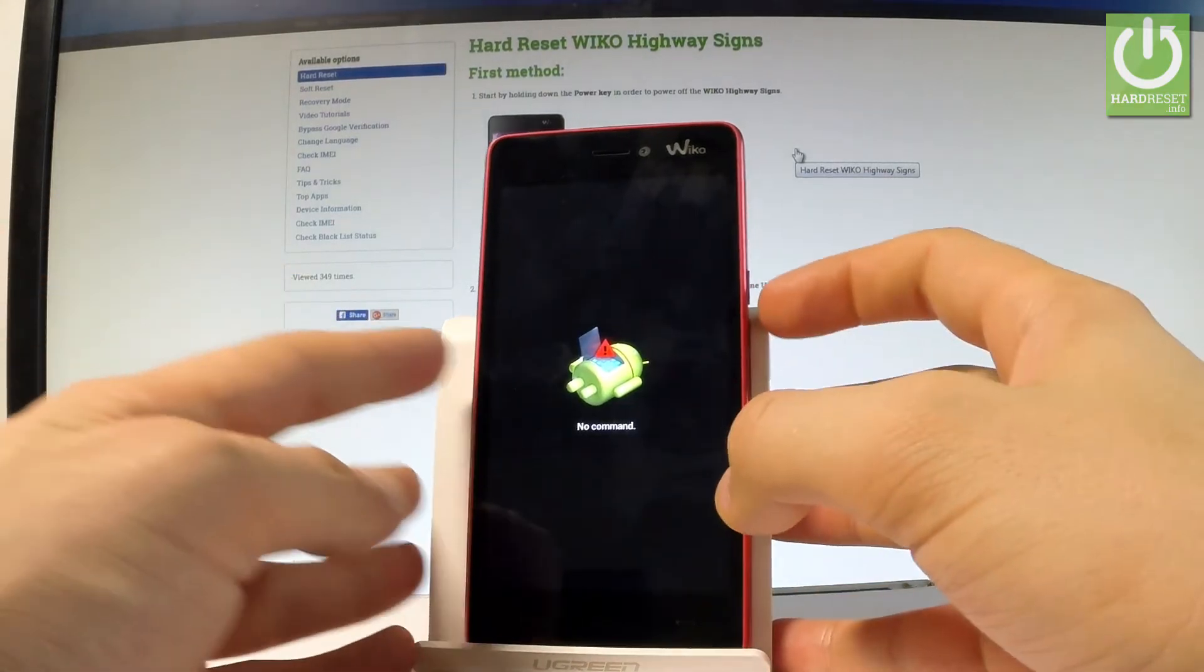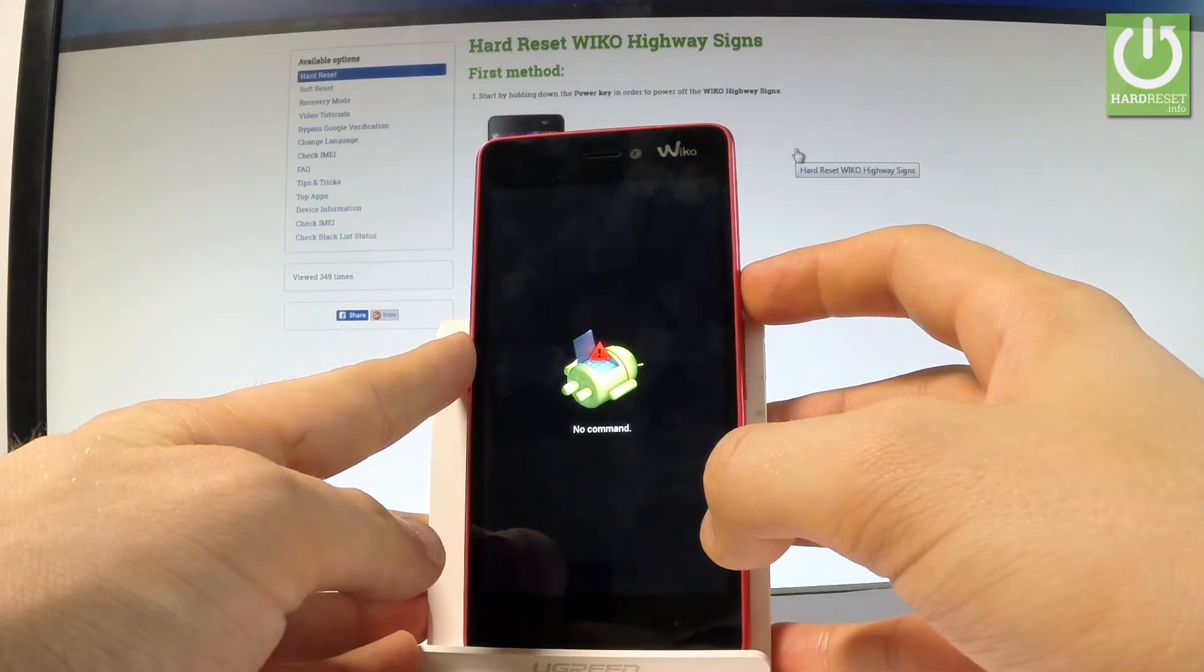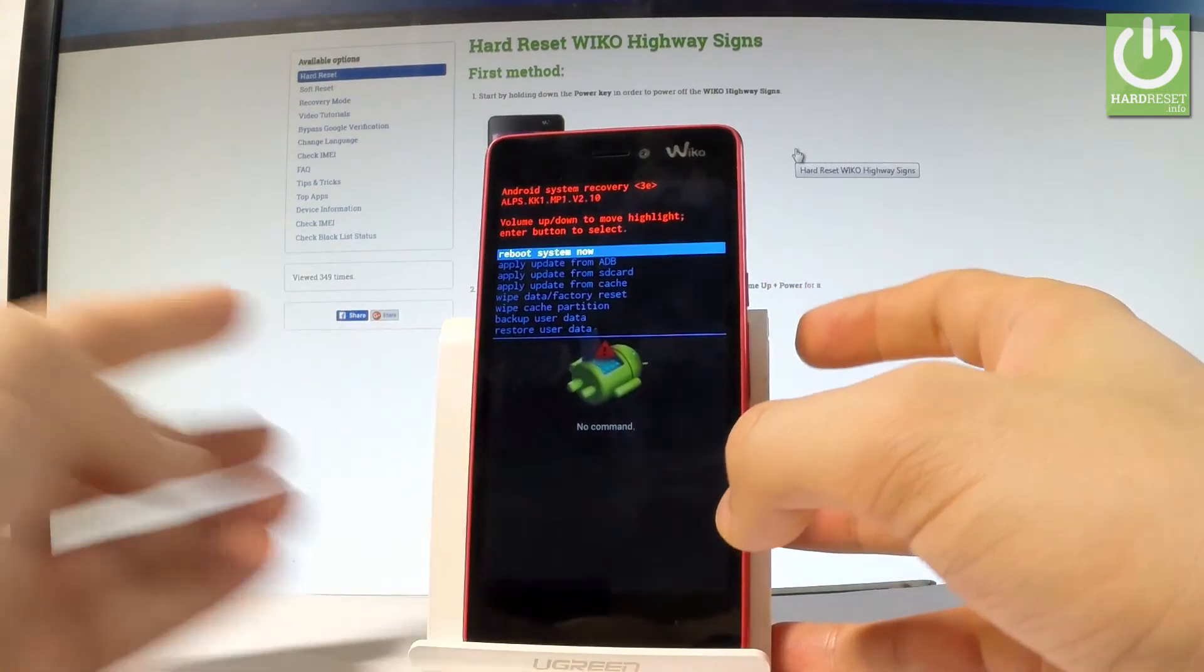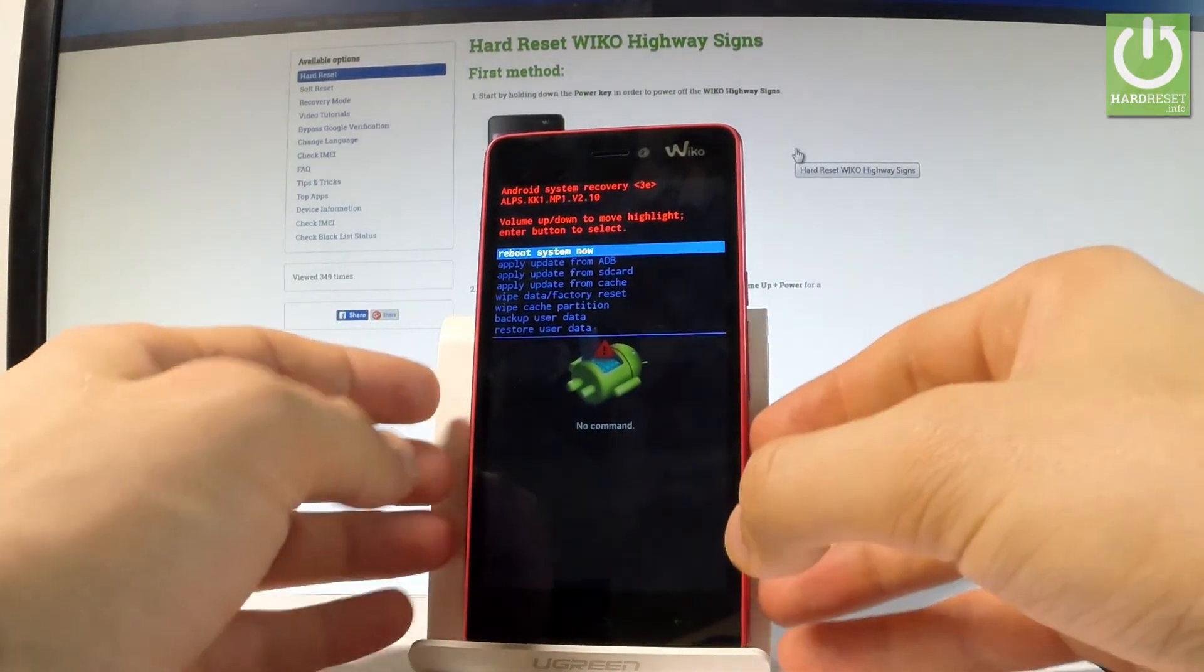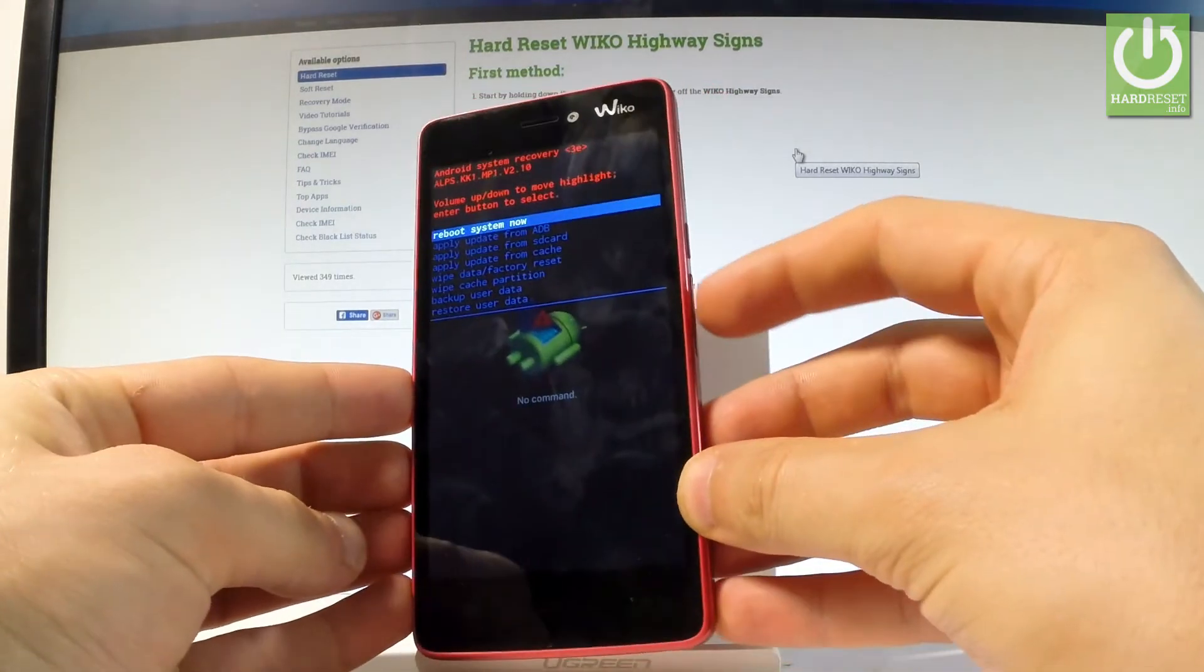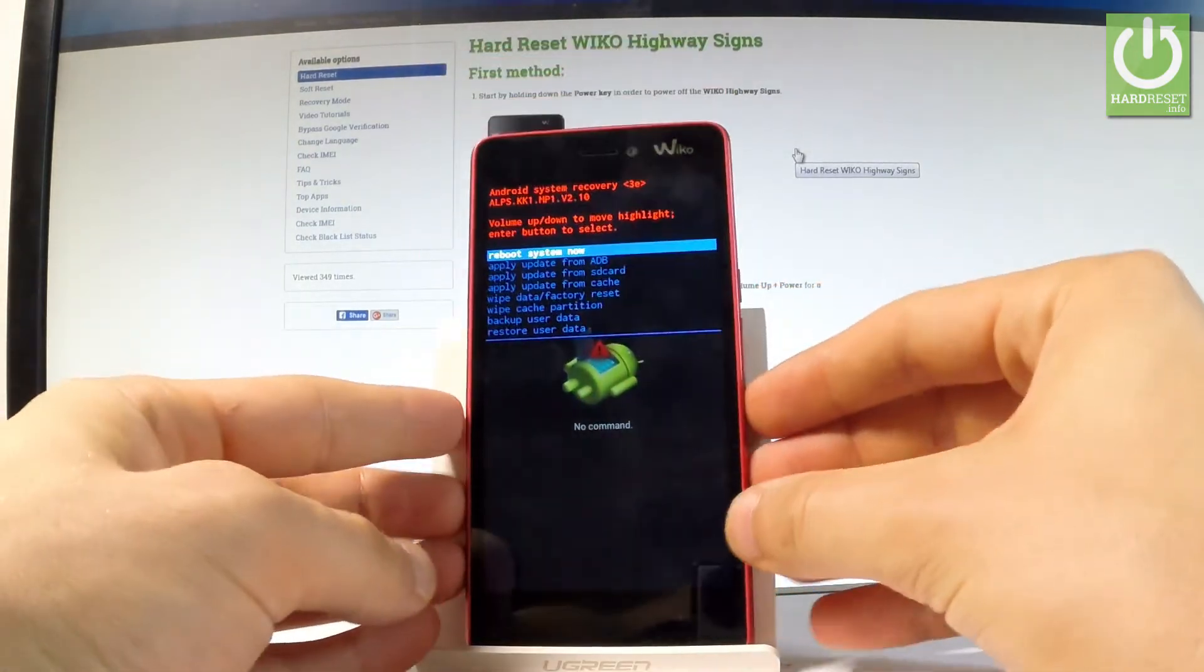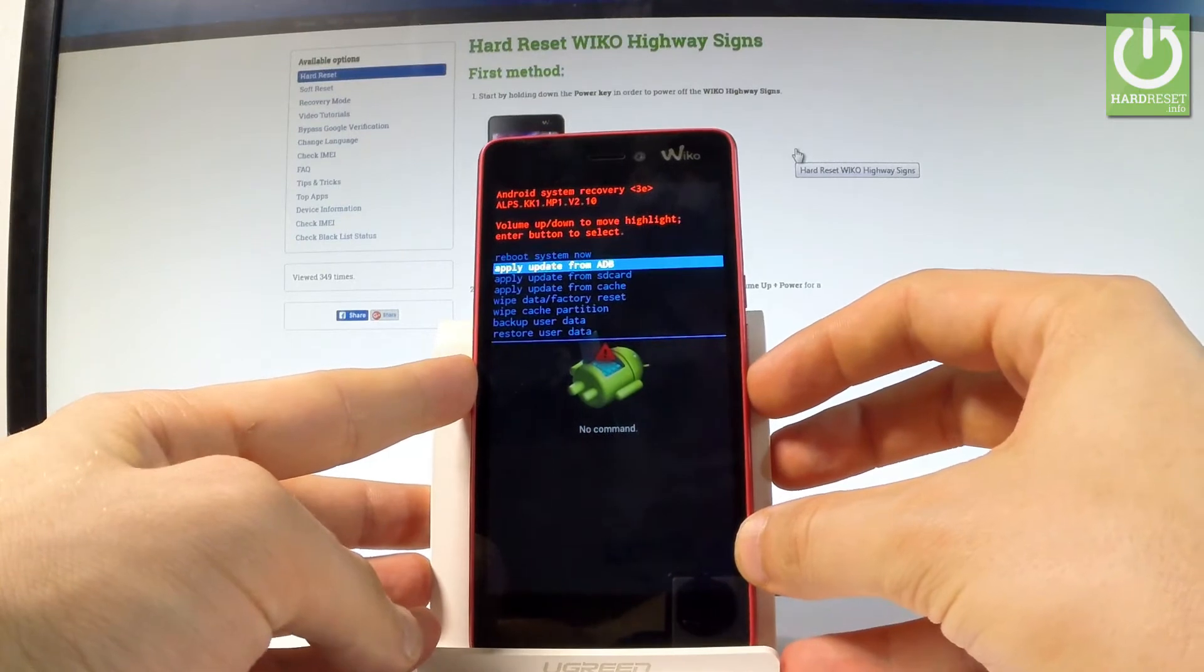Let's press the power key to open Android system recovery, and here you can navigate by using both volume keys. As you can see, you can accomplish several interesting features here.